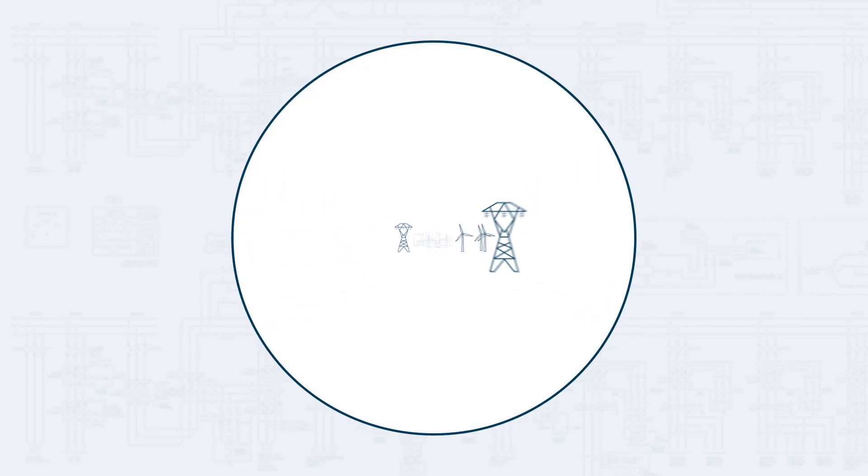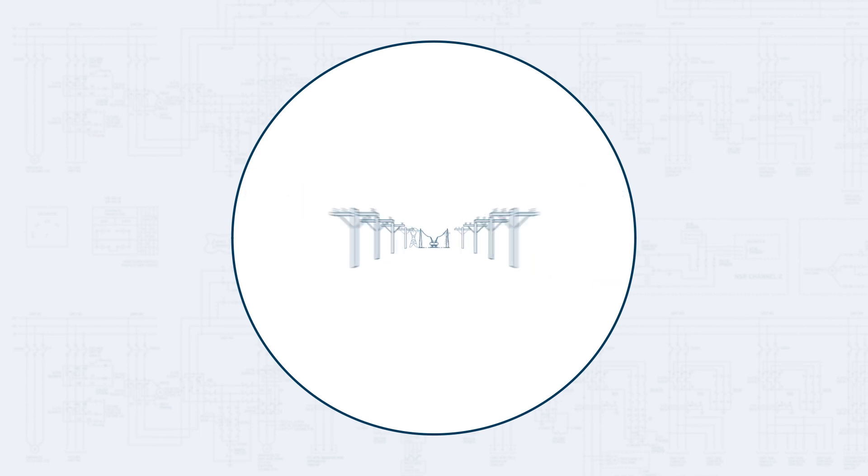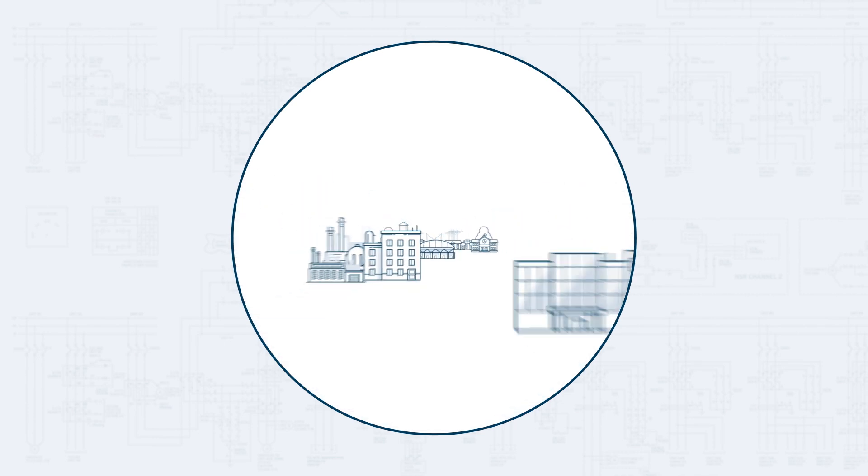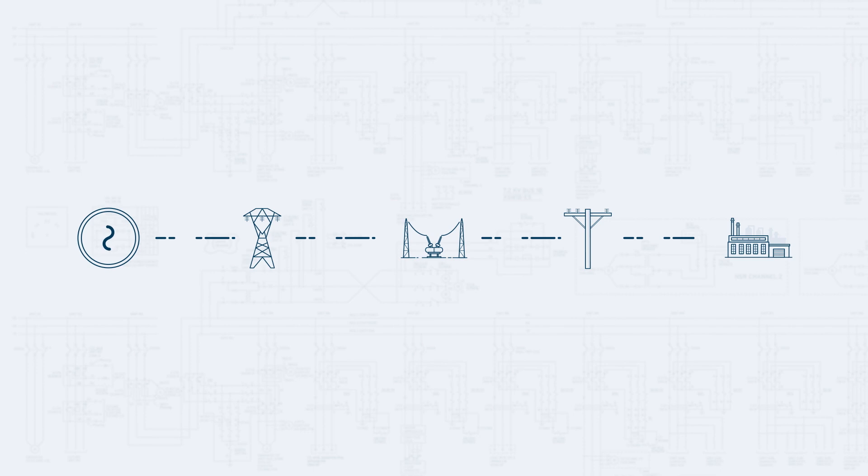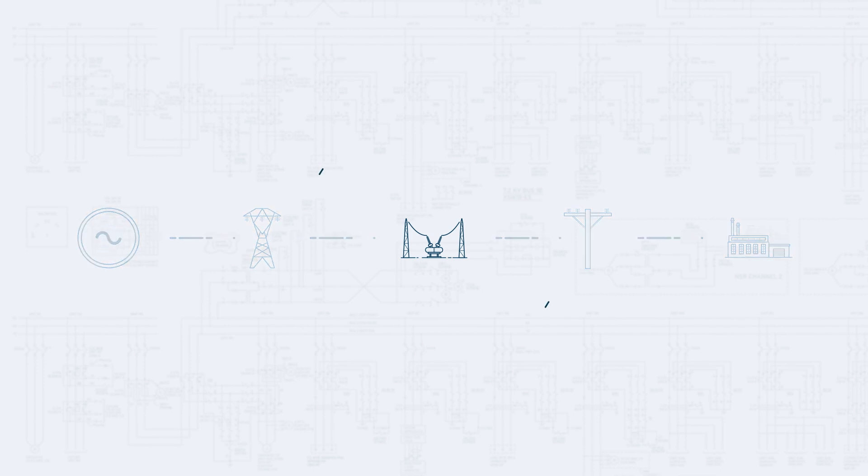The electric power grid is an engineering marvel, the largest, most complex machine ever built. But aging systems designed to meet 20th century needs are straining under 21st century demand.